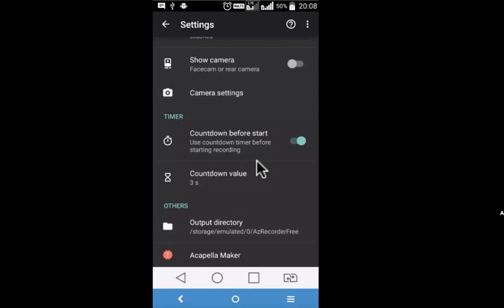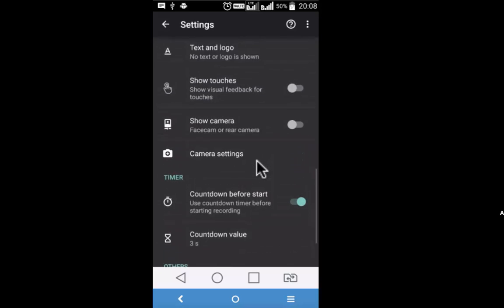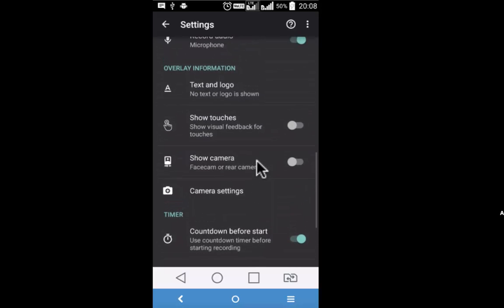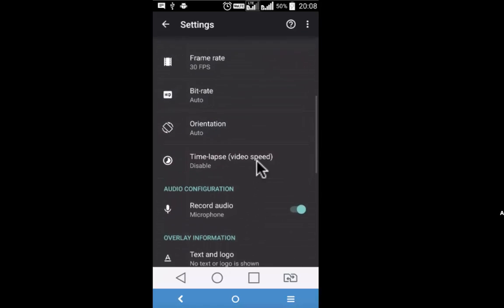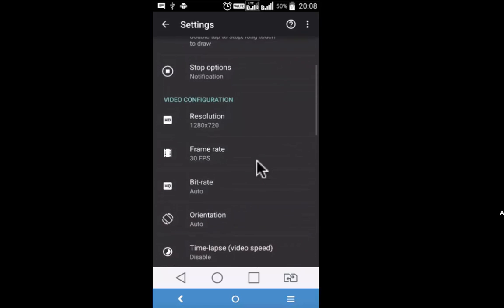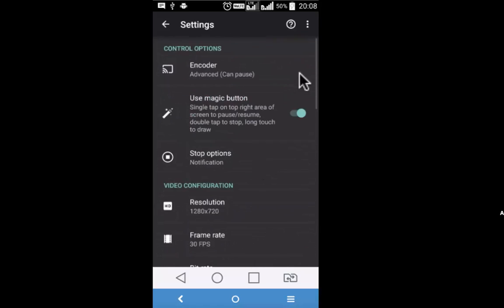AZ Screen Recorder has satisfied my need at a very reasonable price which I have told you is $3 for the pro version. I will quickly tell you which are the pro features once again. Camera settings is a pro feature. Similarly, if I move up, use magic button is a pro feature. Encoder pause is a pro feature.